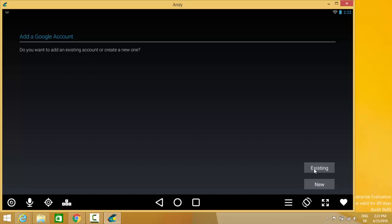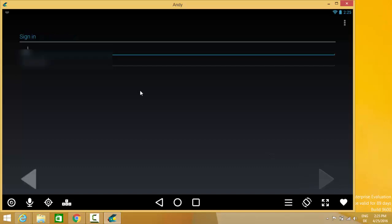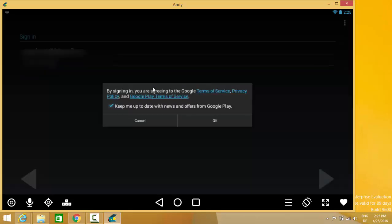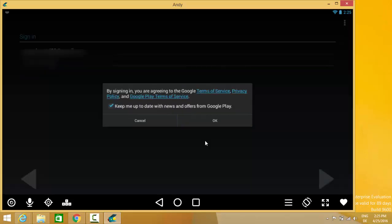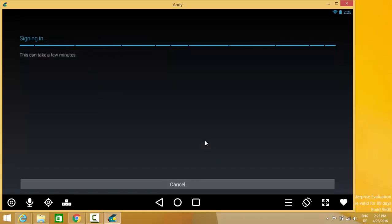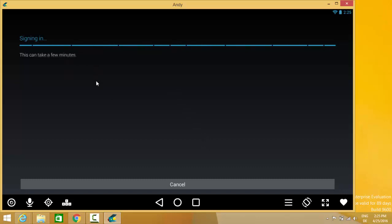Whatever your Google account is, you just need to give the information of this account. I'm going to give my username and password for my Google account. Now it's going to sign in to your account. In some moment it will ask you for the payment information, so you can just click no thanks for now.